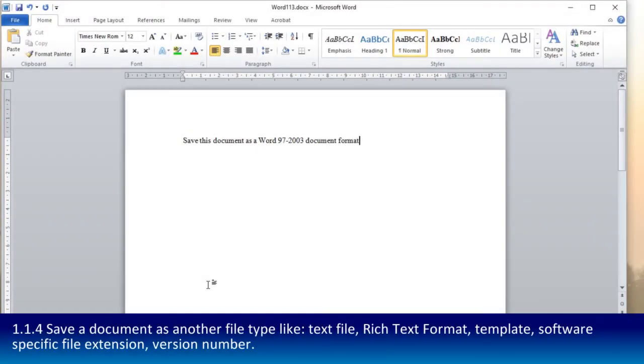1.1.4 asks you to show that you can save a document as another file type like a text file, a rich text format, a template, a software specific file extension.